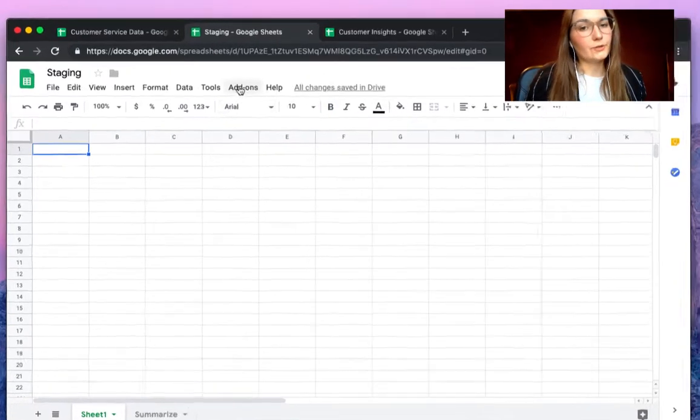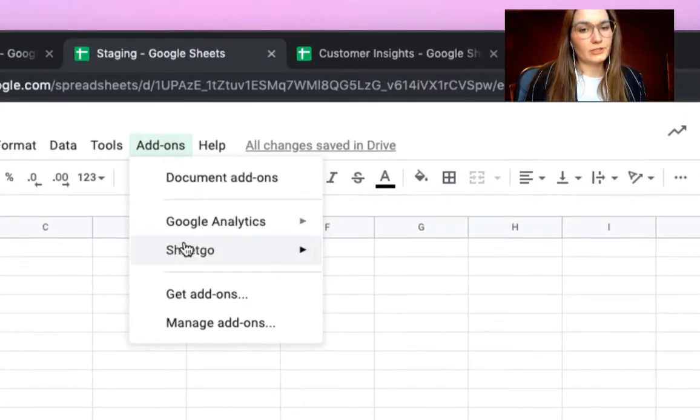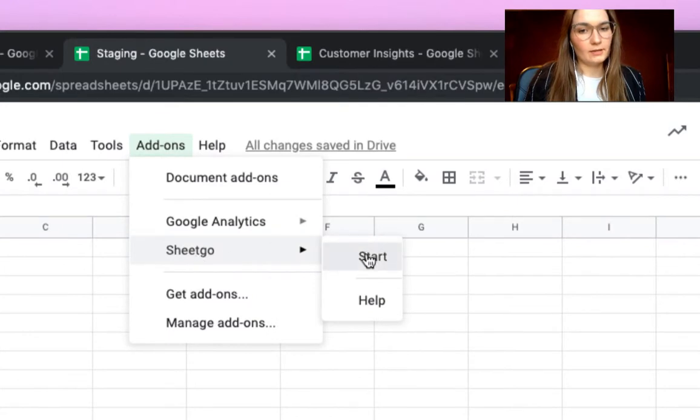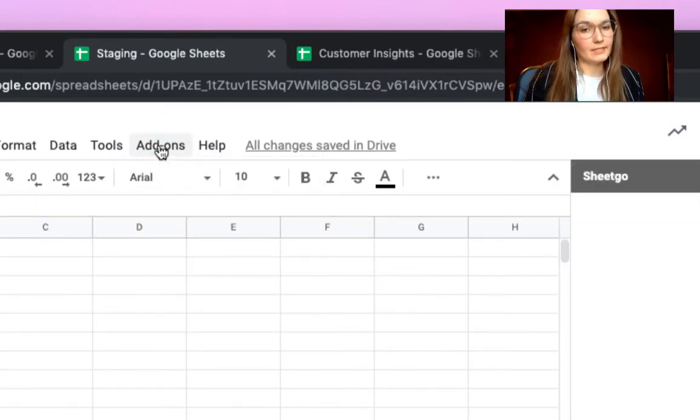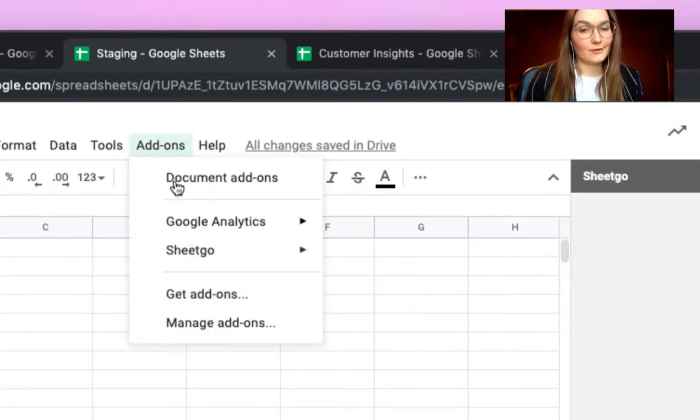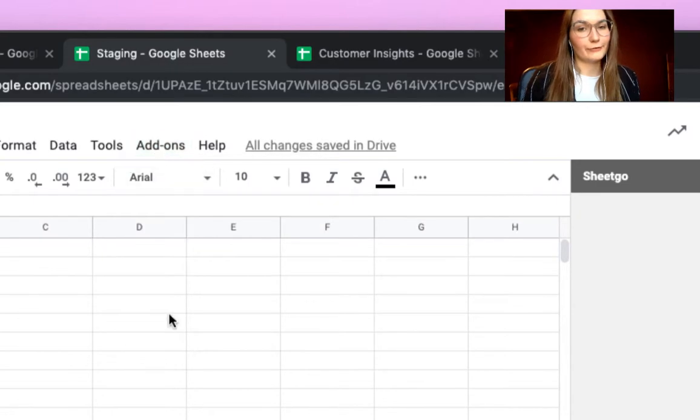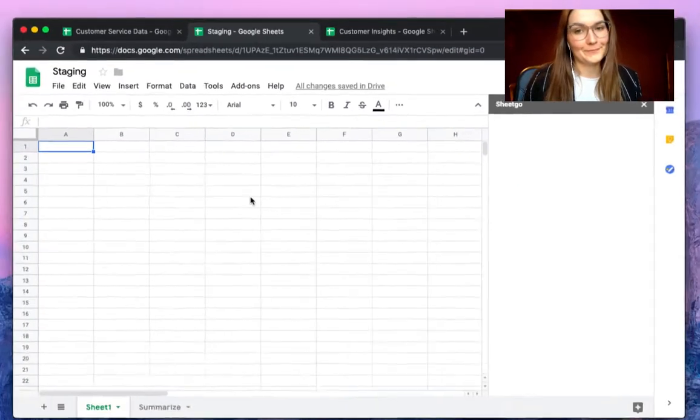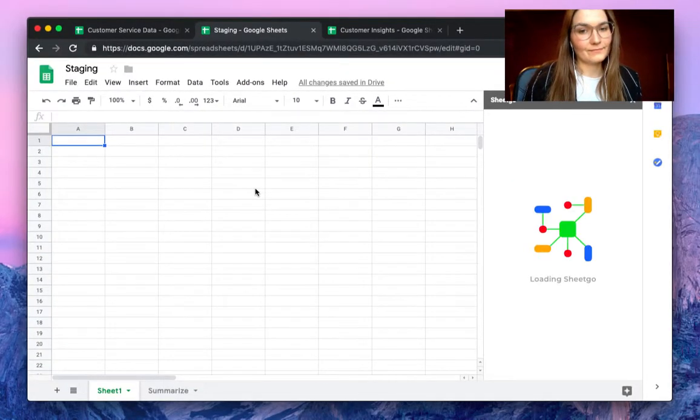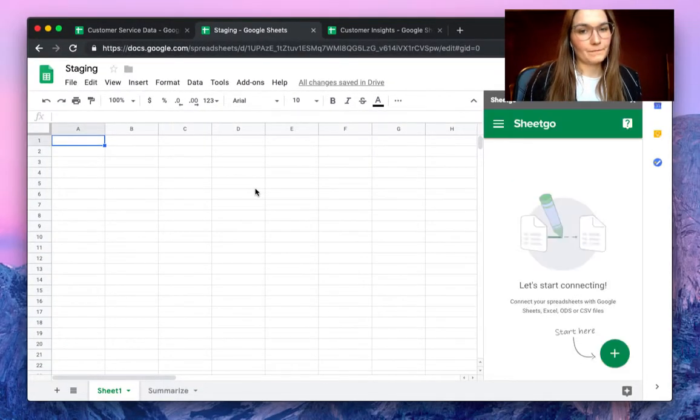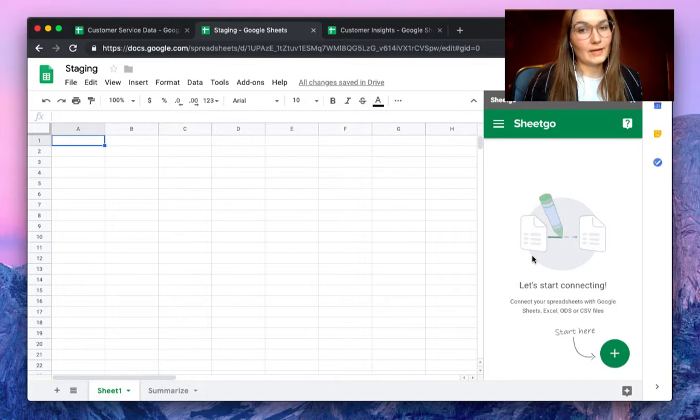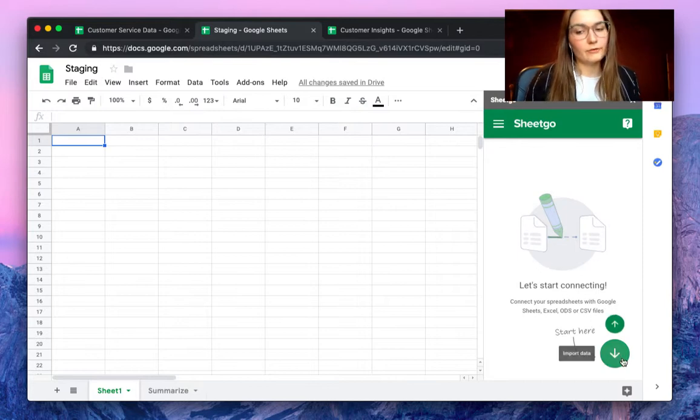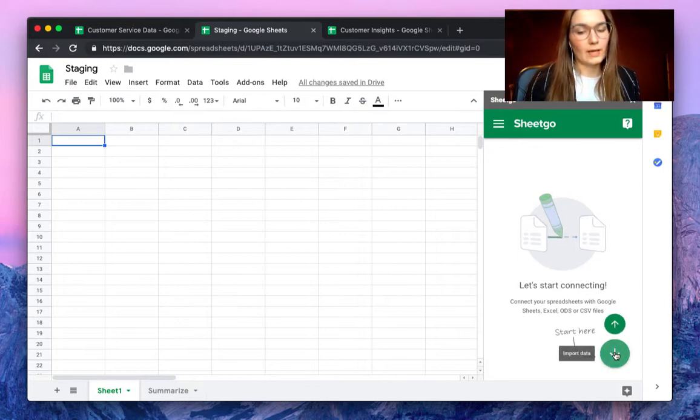You can do so by opening the SheetGo add-on. If you don't have it installed yet, simply click on get add-ons to install for free. A sidebar pops up on the right side of your screen and by hovering this plus sign we can choose to import data.